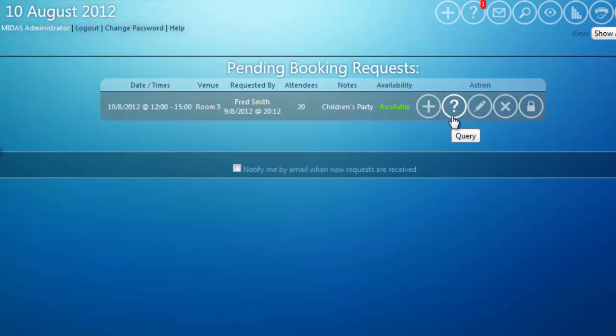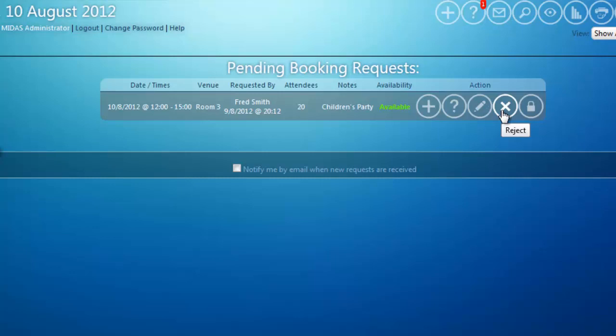If I wish to accept the request but change some details — for example, move it into a different room that would be more suitable — I can click the modify button, which will take me to the normal booking form allowing me to make changes and confirm the booking. If I don't wish to accept this request, I can click the reject icon, which will prompt me to give a reason why I'm rejecting it, which will be sent in a notification email to the client.